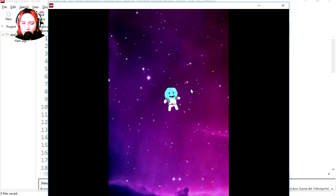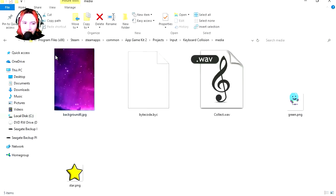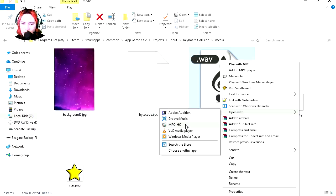This is going to be extremely simple. So first let me show you the sound effect under media. Here's my sound, play it.